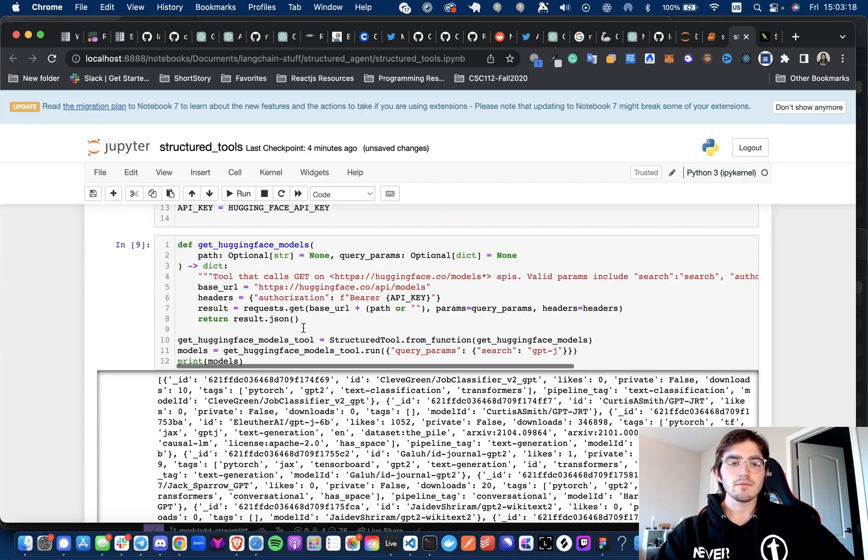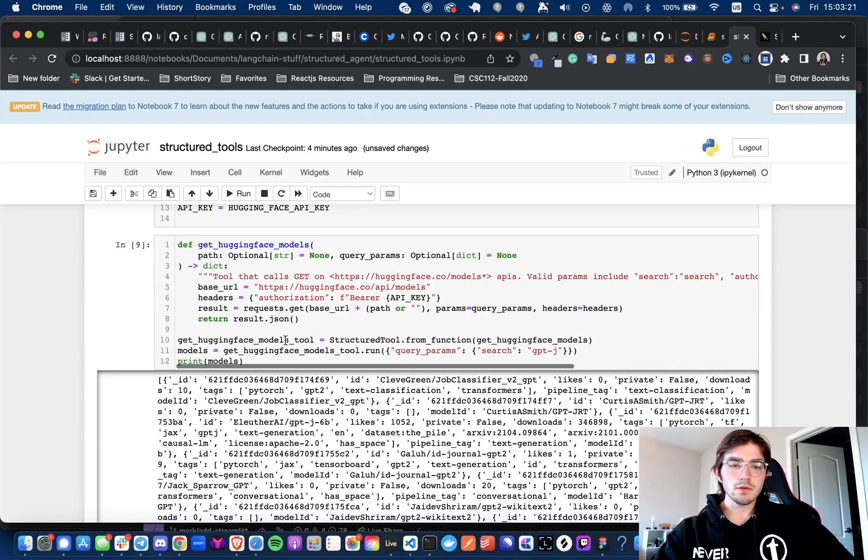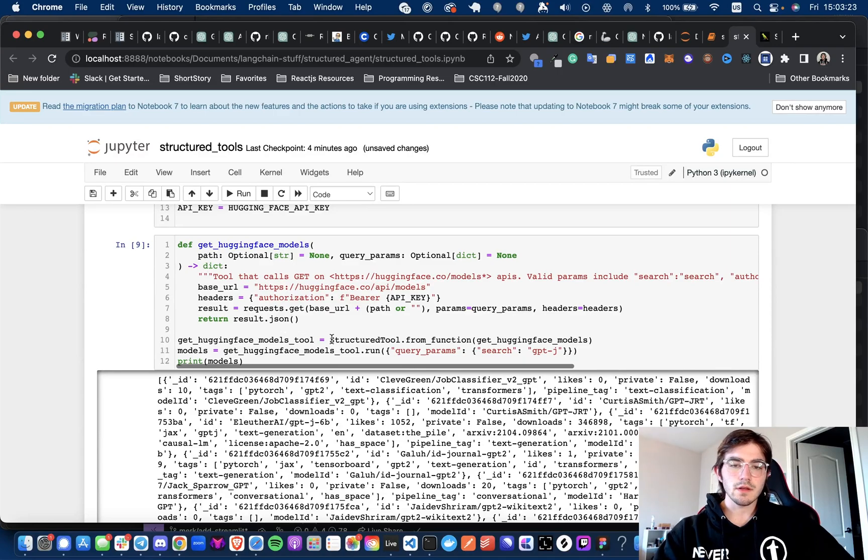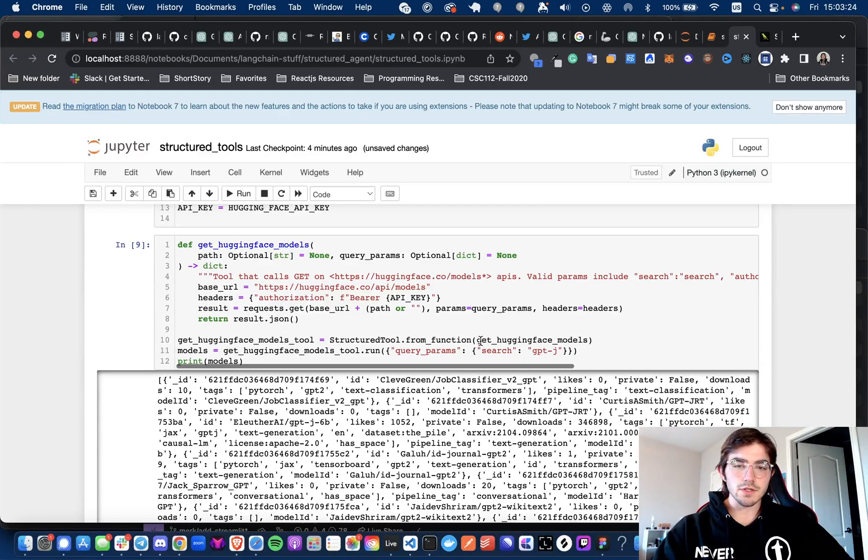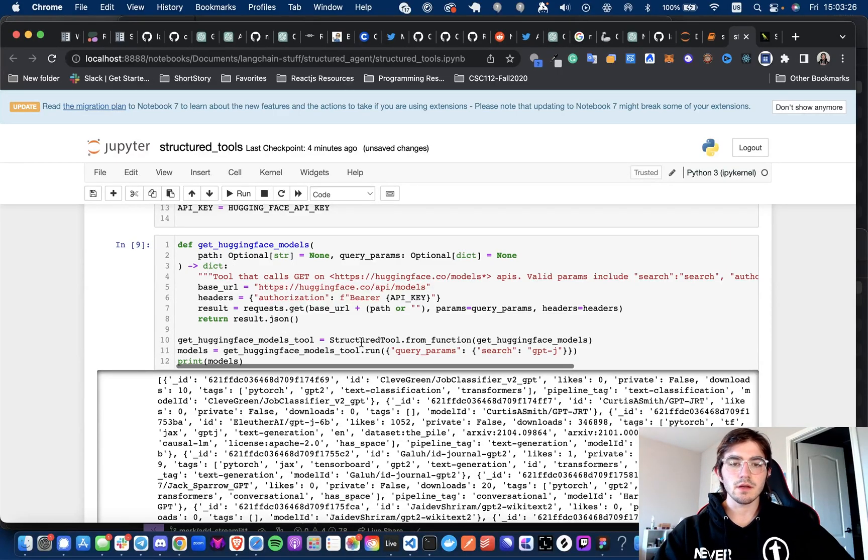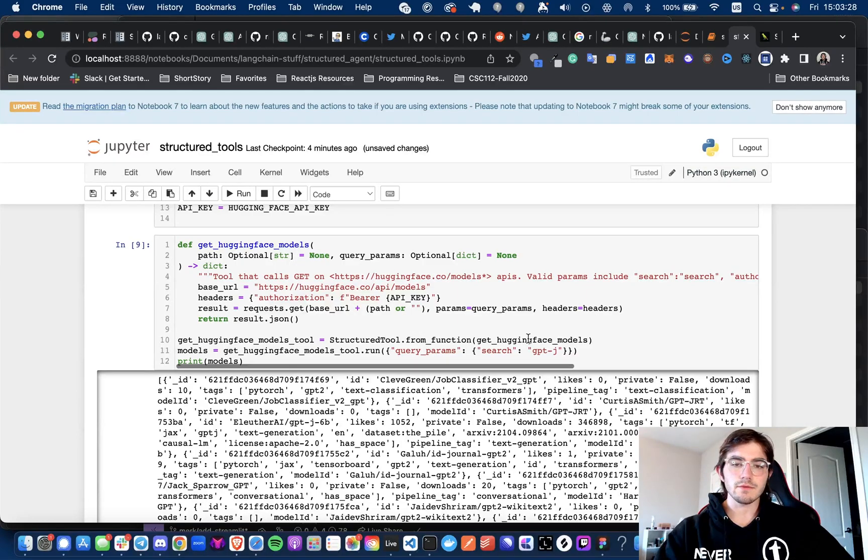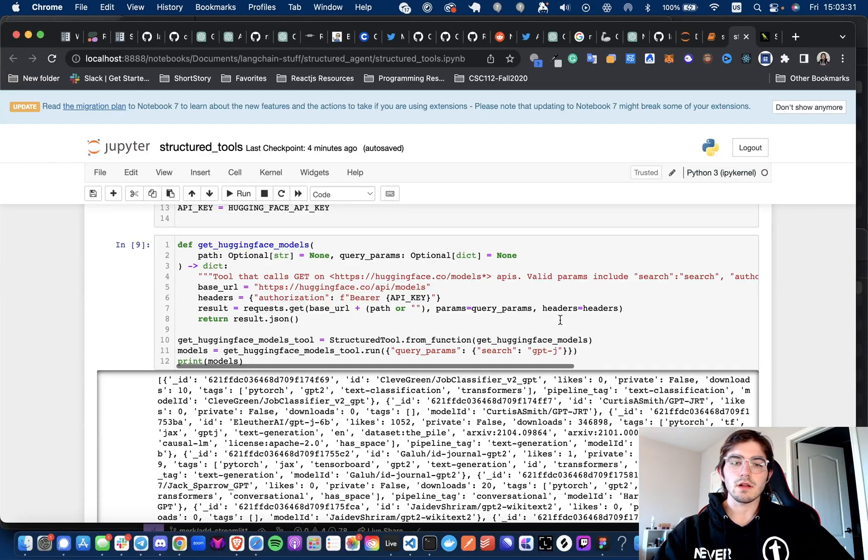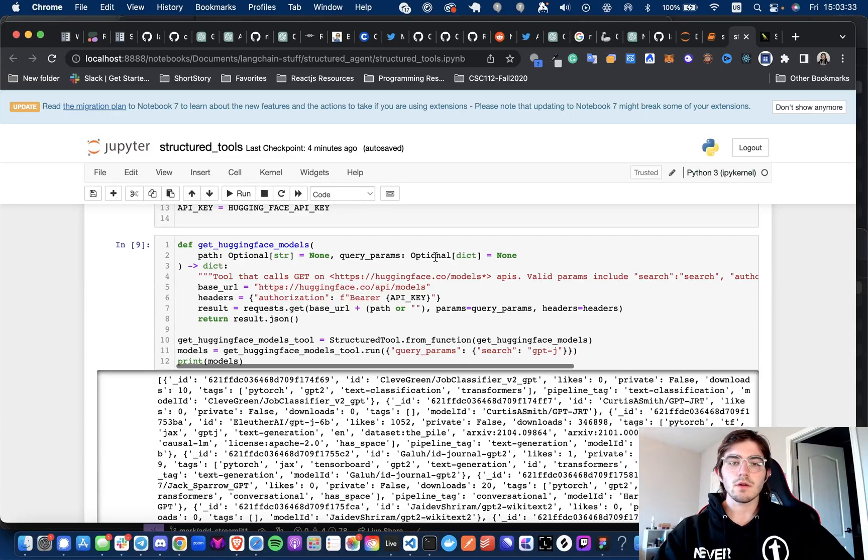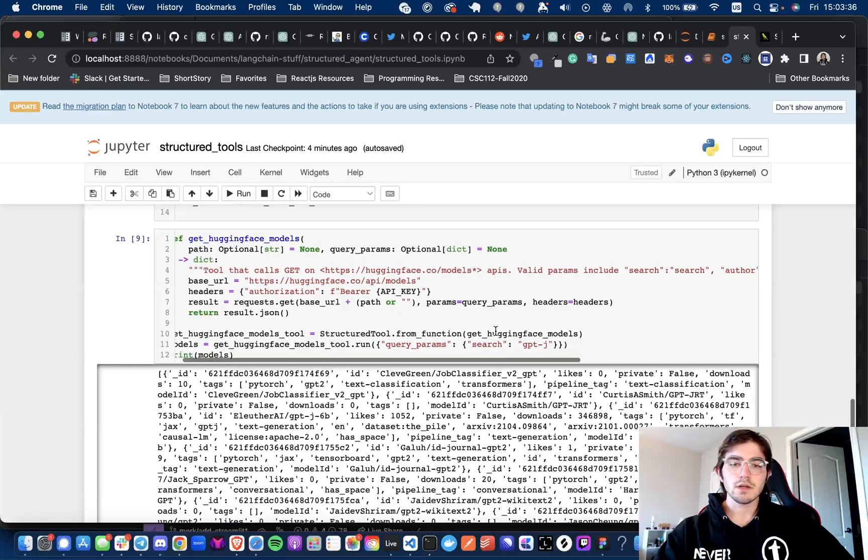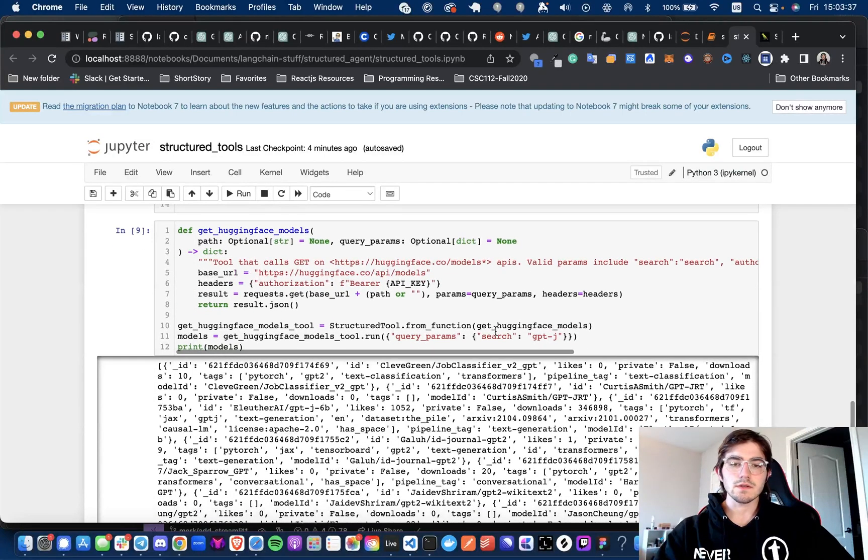And then here we are getting the tool. So we're creating the tool from the function. The way this works is we call StructuredTool.from_function, and this will allow the agent to infer what it should be passing in here to get what it needs.